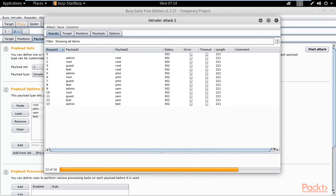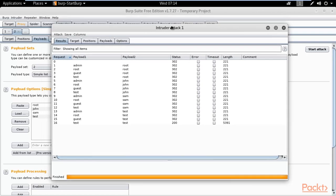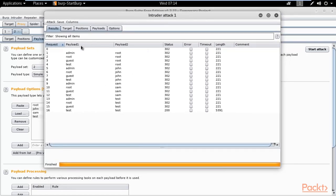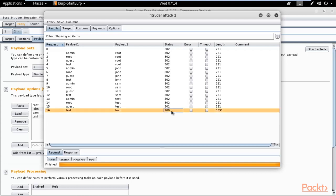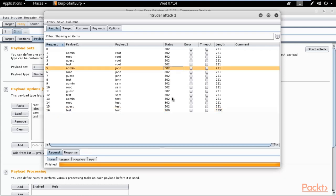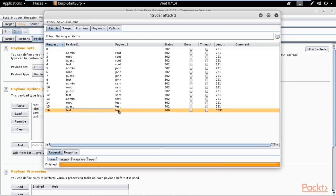The attack is now completing and it will provide us the correct username and password. You can see the results window — to determine which combination is correct, look at the Status column. All combinations show status 302 except one which shows 200. Status 200 means the combination is correct; status 302 means it is not correct. And there it is — 'test' and 'test' is the correct username and password for the login page of the website.